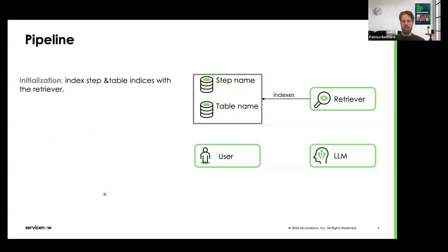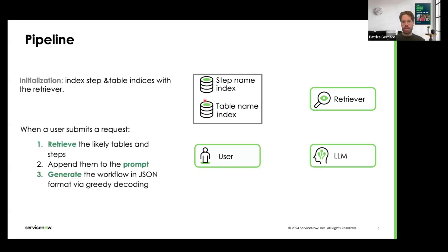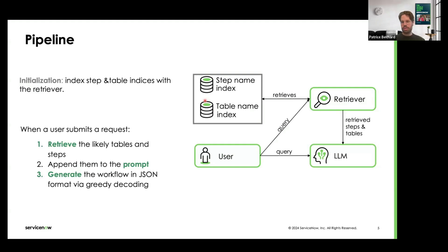The pipeline is relatively simple, composed of two different models. The first is the retriever — a custom model we trained for the specific task of step and table retrieval. We use it to create an index of steps and tables. When a user requirement comes in, we query the retriever to find relevant steps and tables, then provide them to the LLM along with the user query so that the LLM can generate the workflow in JSON format.